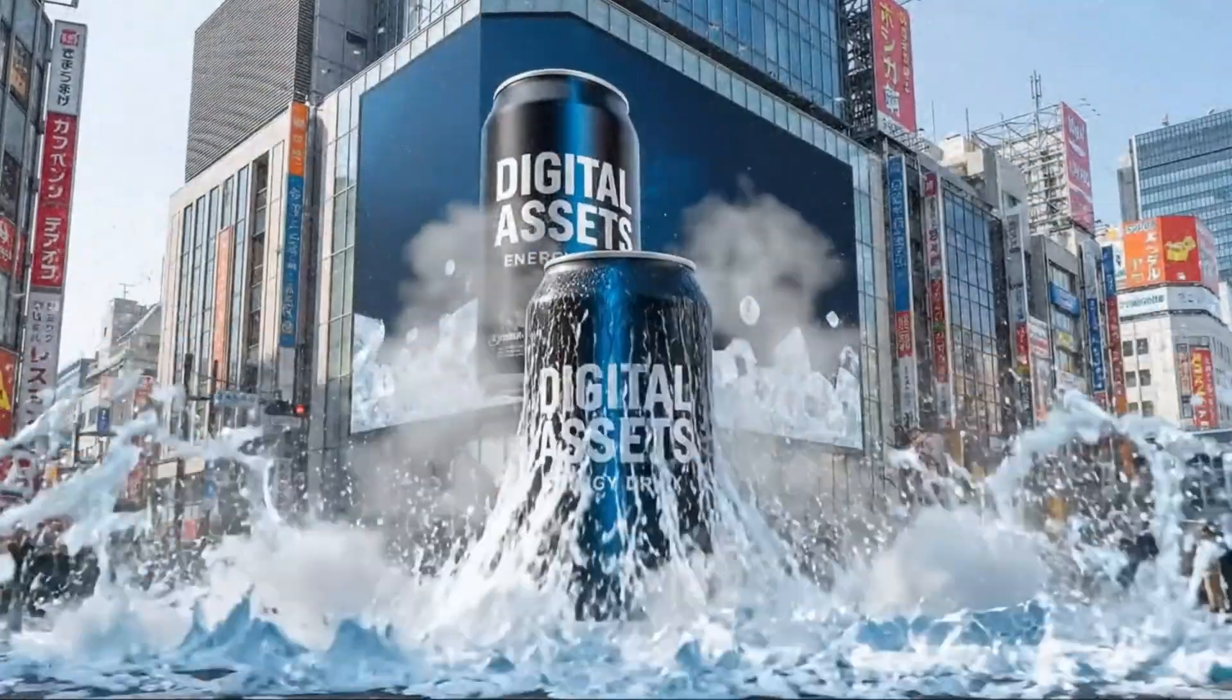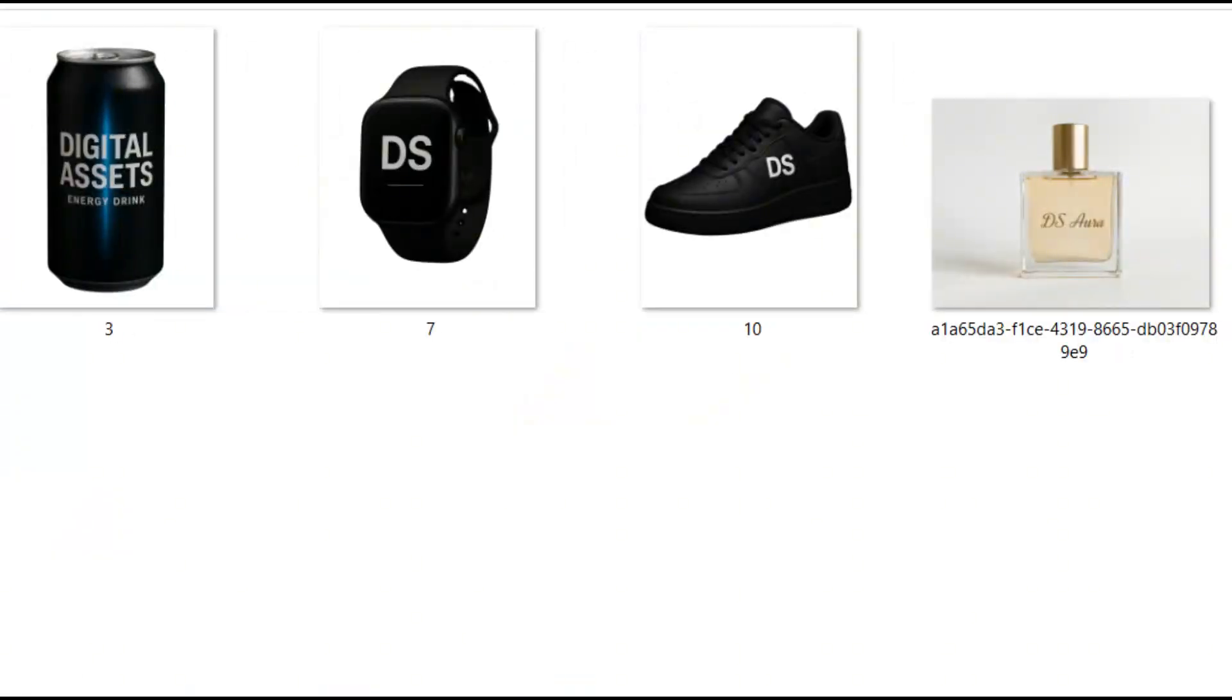So for this tutorial, I've selected four different product types: a perfume, an energy drink, a smartwatch, and a pair of sneakers. These four products alone can represent hundreds of client use cases, from e-commerce stores to brand campaigns and social media ads.